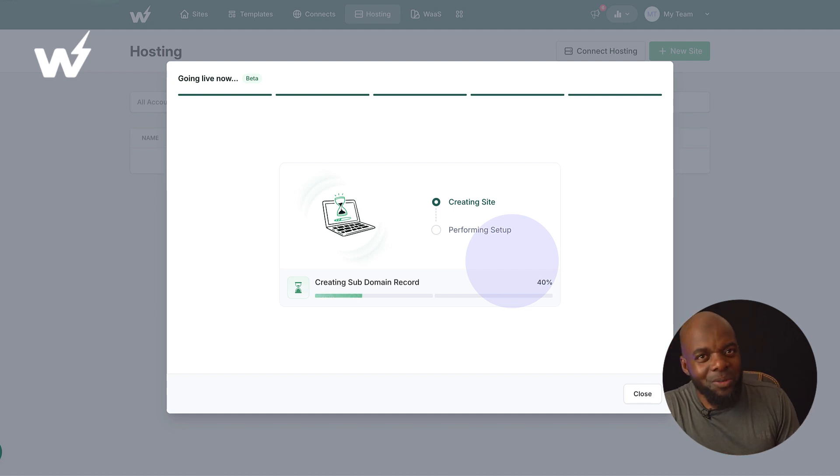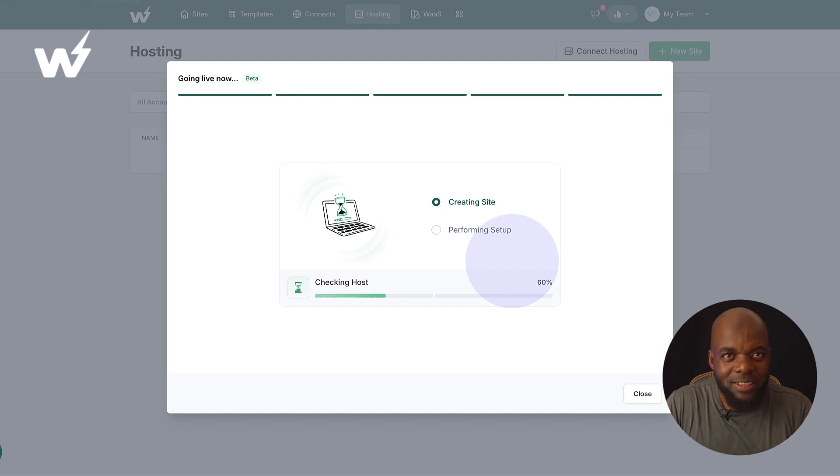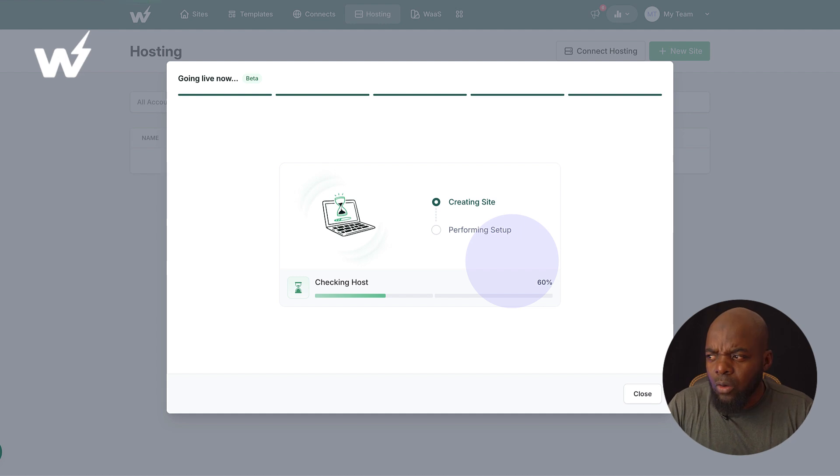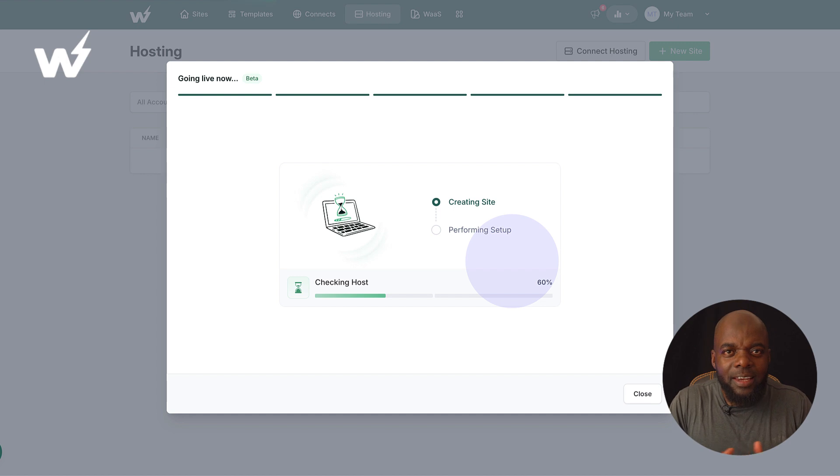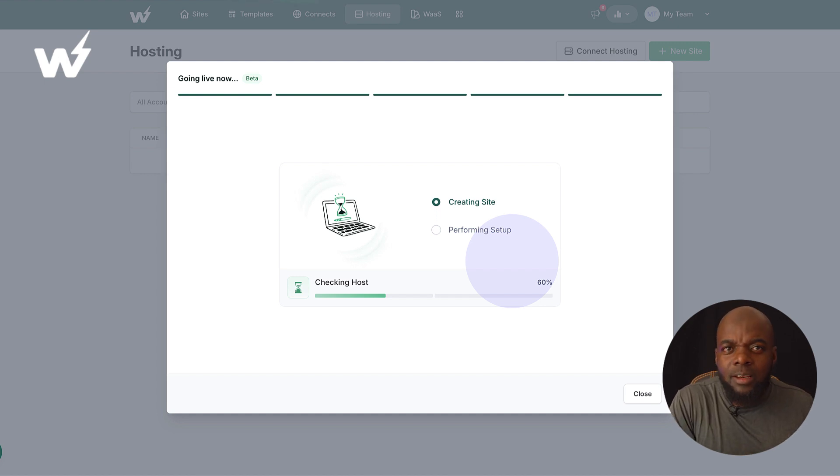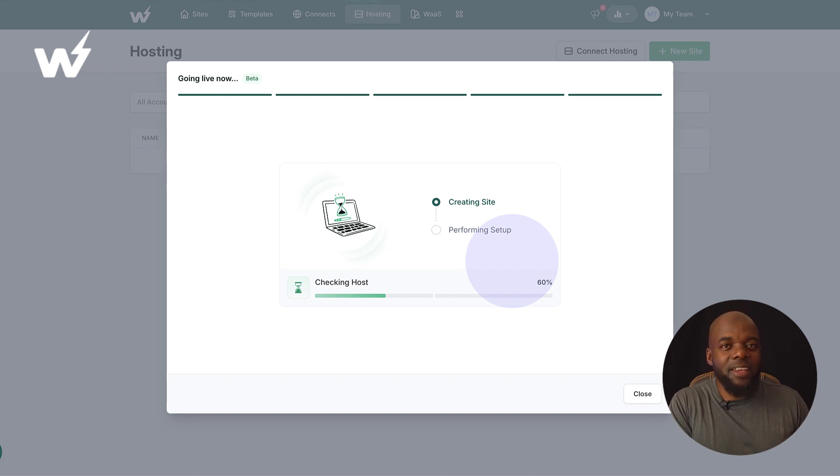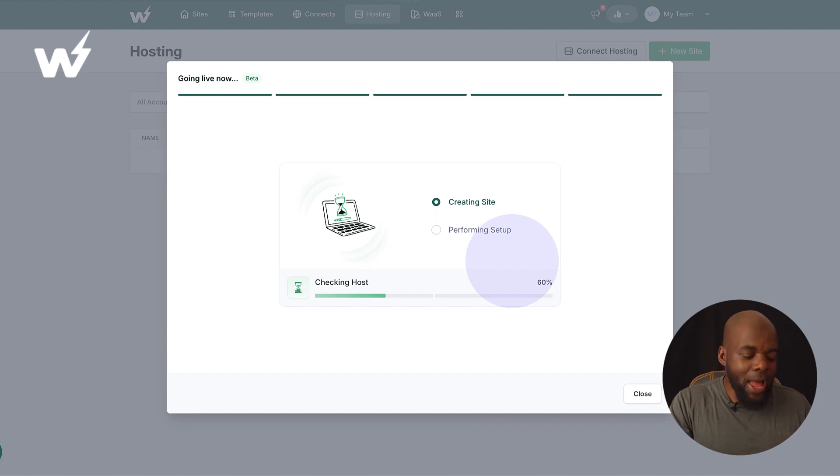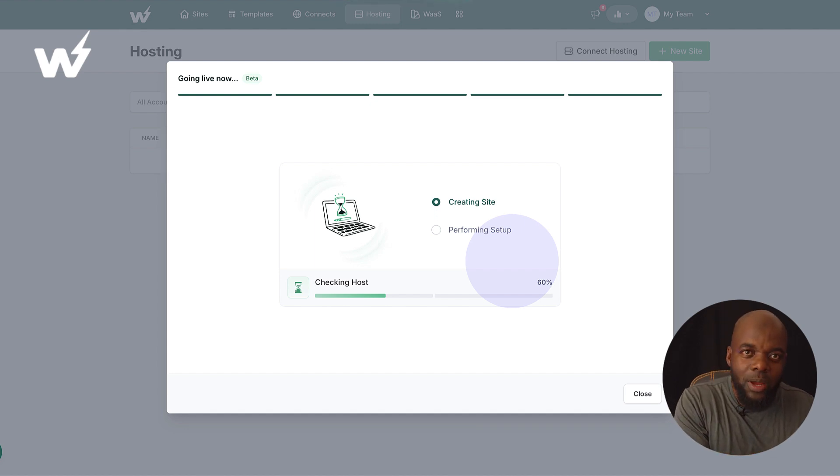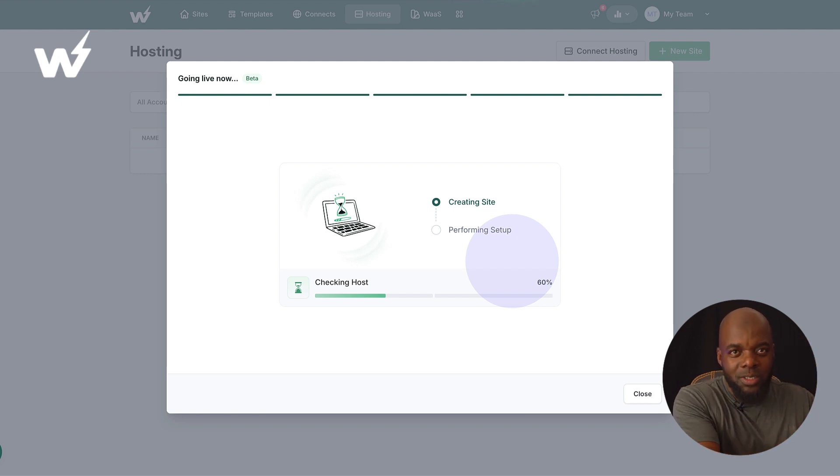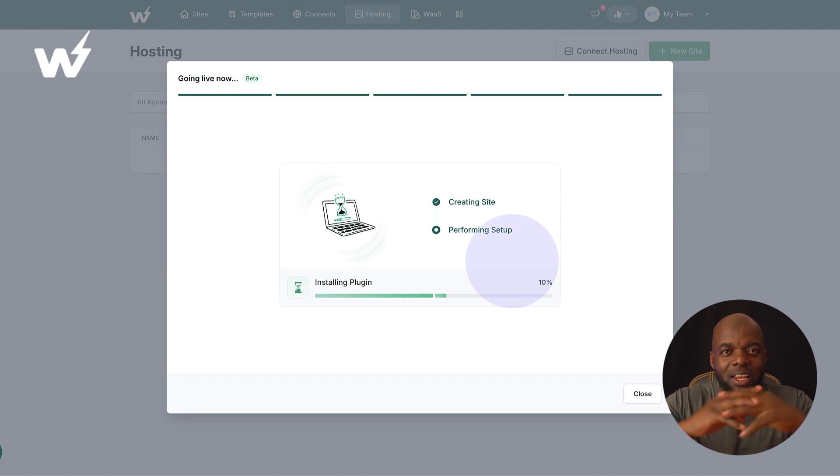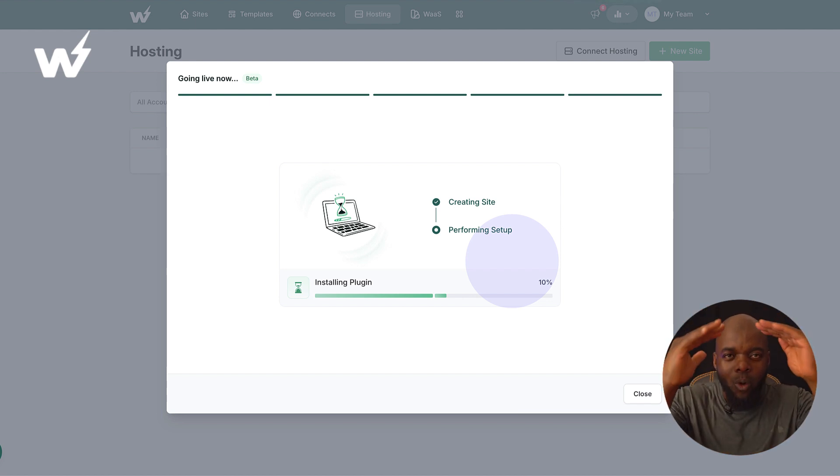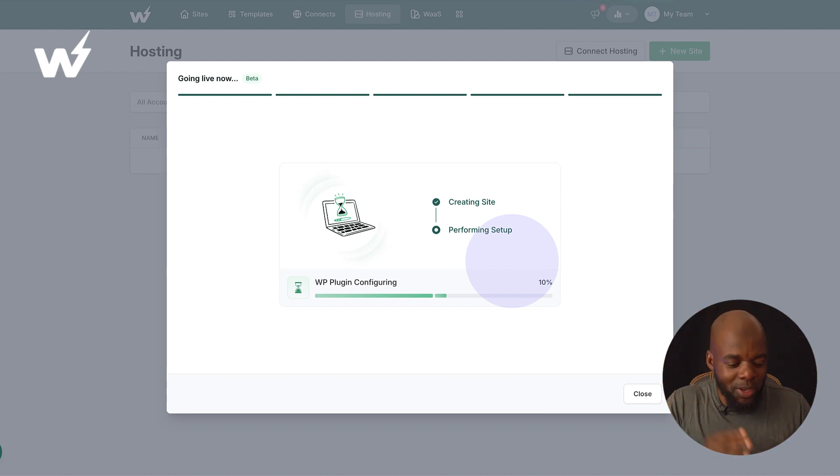Isn't InstaWP hosted? And the answer is yes, but you had to migrate your website from InstaWP onto another hosting site. So what they have done here is they've kept everything inside under one umbrella.